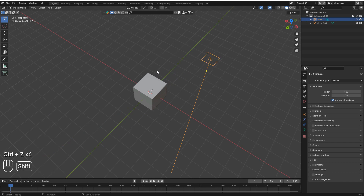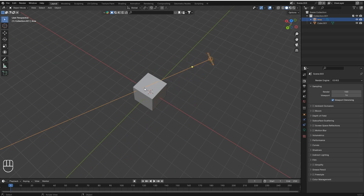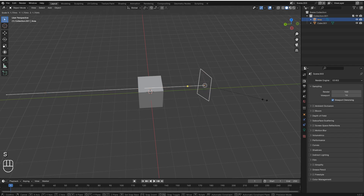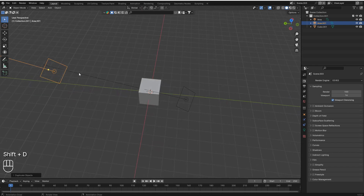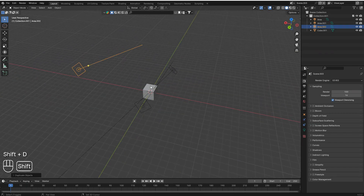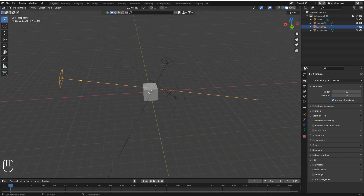Press Shift+T and now you can see the light rotates to point toward your cursor. Place your cursor on an object and the light will point directly at it. You can duplicate the light, move it, press Shift+T again, and position it easily — it's a really helpful way to rotate your lights.